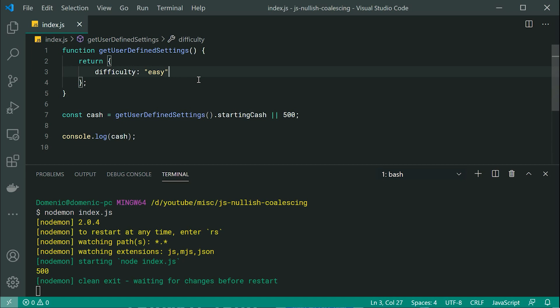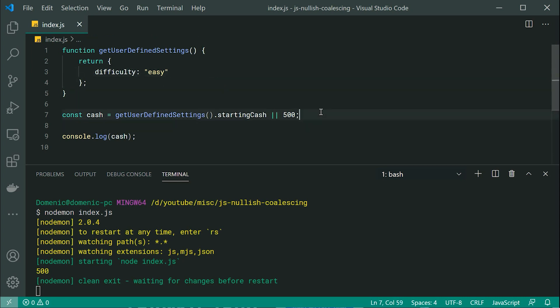And optionally, they can also provide a starting cash amount. In this case, they did not provide a starting cash amount. Okay, so on line seven, I'm basically saying, you know what, if they have provided a starting cash amount, we're going to use it.